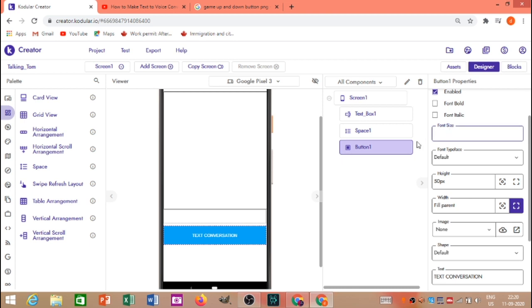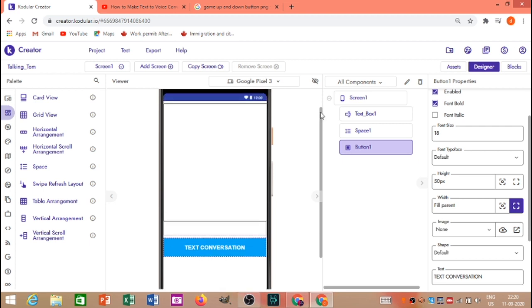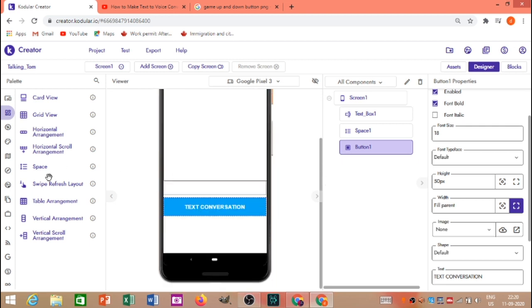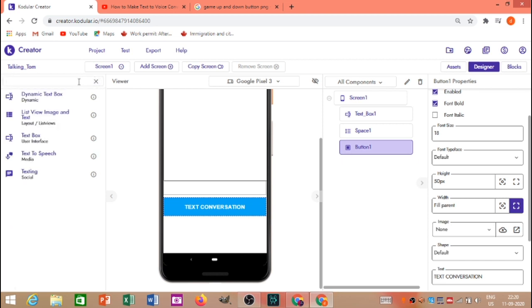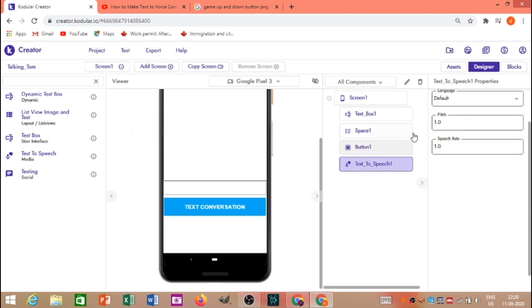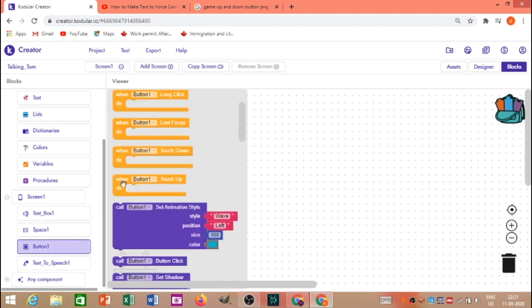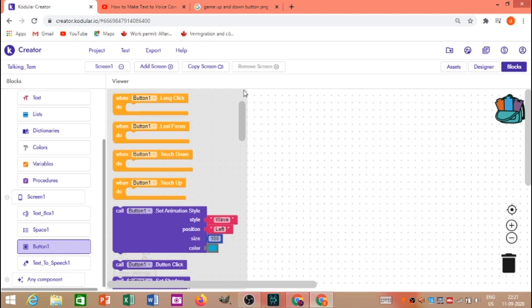I am just going to test the text 4 configuration. I will test the text 4 configuration — the font size is bold. Here is the text to speech, here is the blog section.